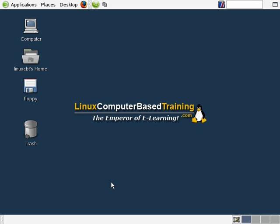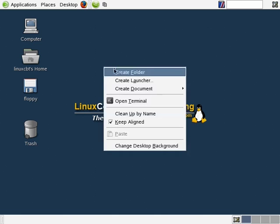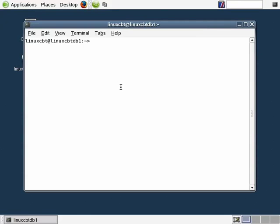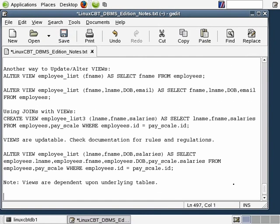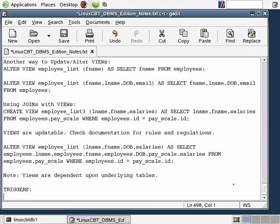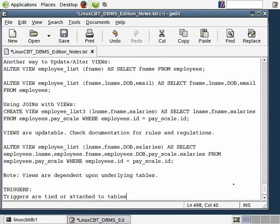In this section, we're going to focus on triggers: creating triggers, defining triggers, and seeing how they're useful within a MySQL DBMS environment. Triggers are associated with tables. Let's open our gedit window to take notes regarding the rules and regulations behind using triggers within a MySQL environment. We'll navigate towards the bottom and label this section as triggers. Triggers are tied or attached to tables, stored within the DBMS's namespace, and as a result require unique names.